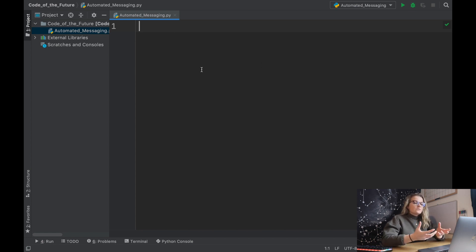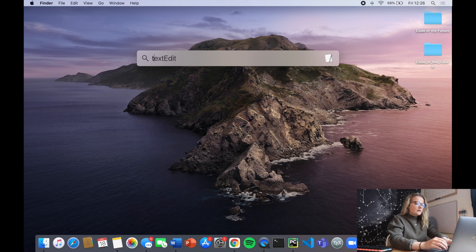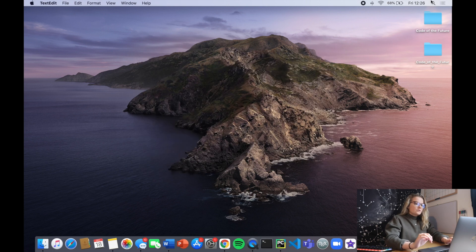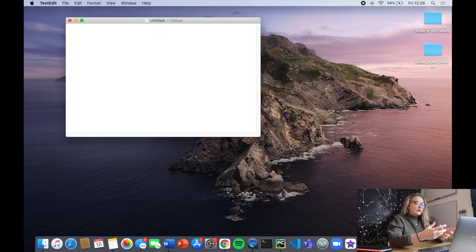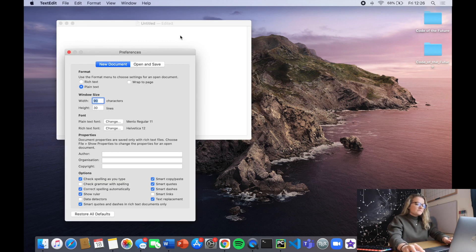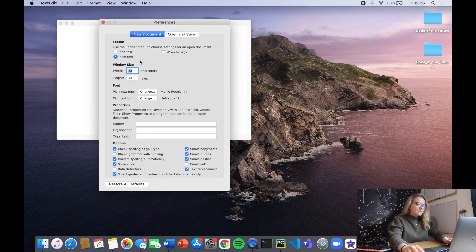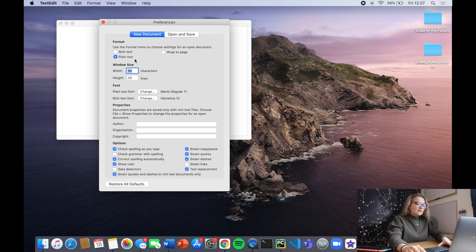The first thing we need to do for automated text messaging is create a text file, and in this text file we'll have the message we want to send. On a Mac, type in TextEdit, click enter, and click new document. Go into TextEdit preferences and make sure you're in plain text, not rich text, because for this tutorial to work you need a .txt file - rich text will give you .rtf.